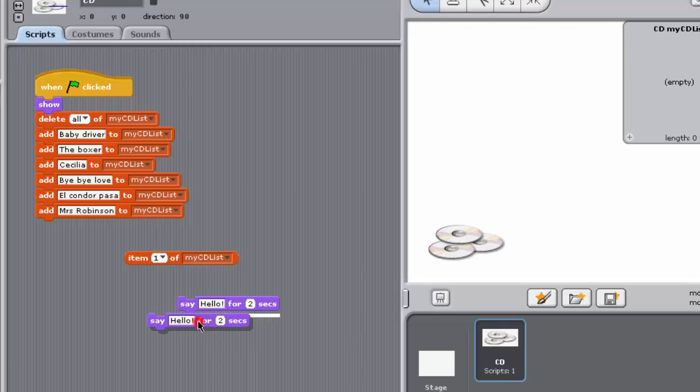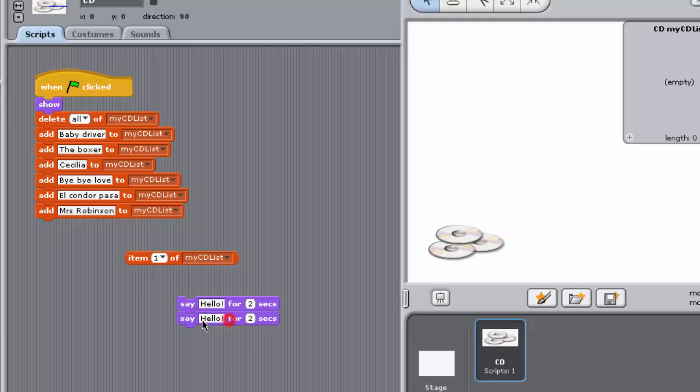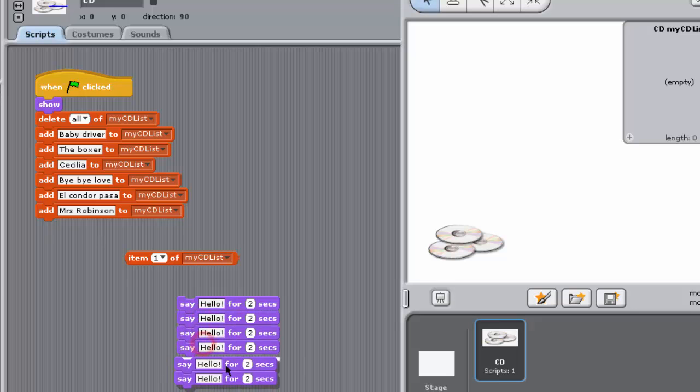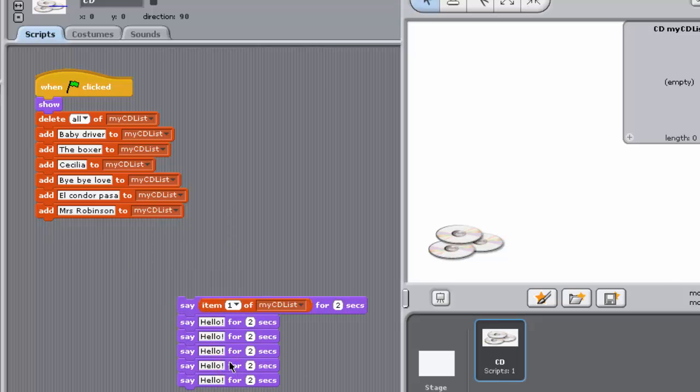To have the sprite speak each CD title, you need to use an item block, which evaluates to a string in the first input box of the Say block, like this.